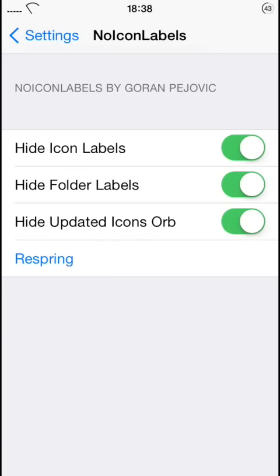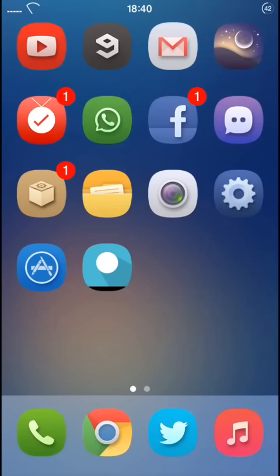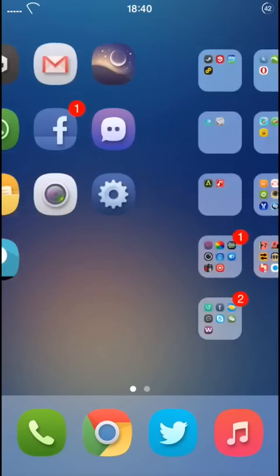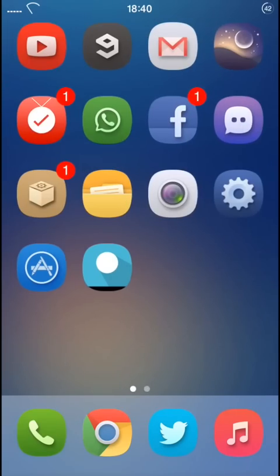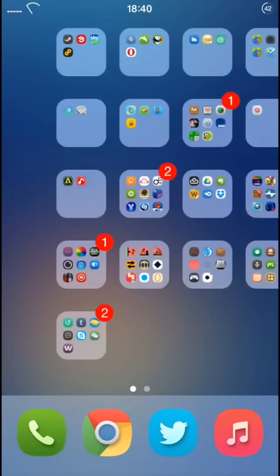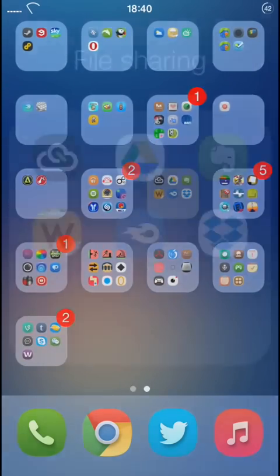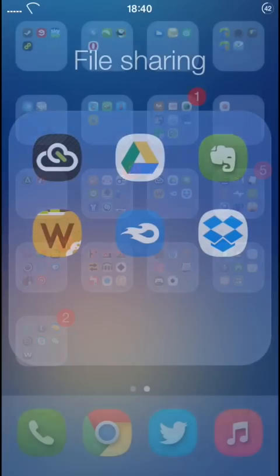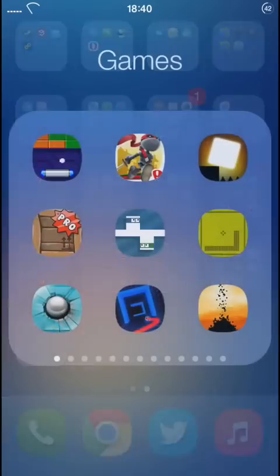Respring your device. Now that we're back, you can see that all the icons don't have their labels, and neither do the folders or the apps inside the folders.